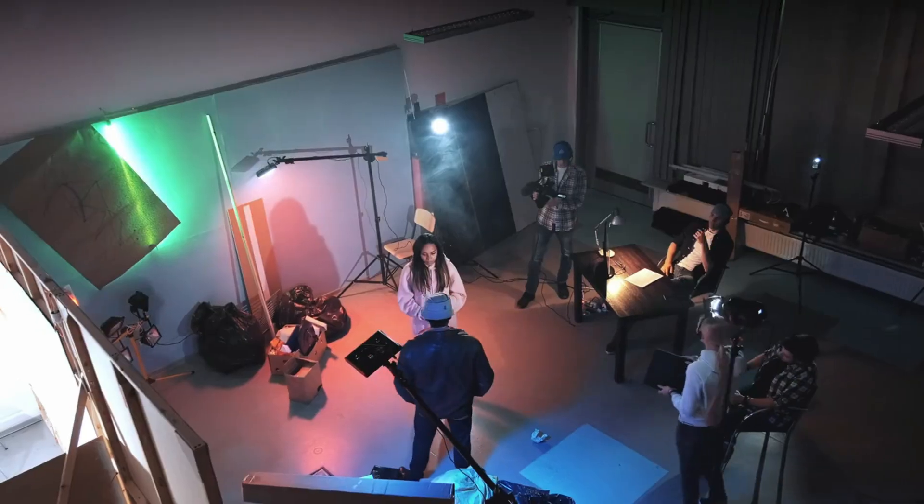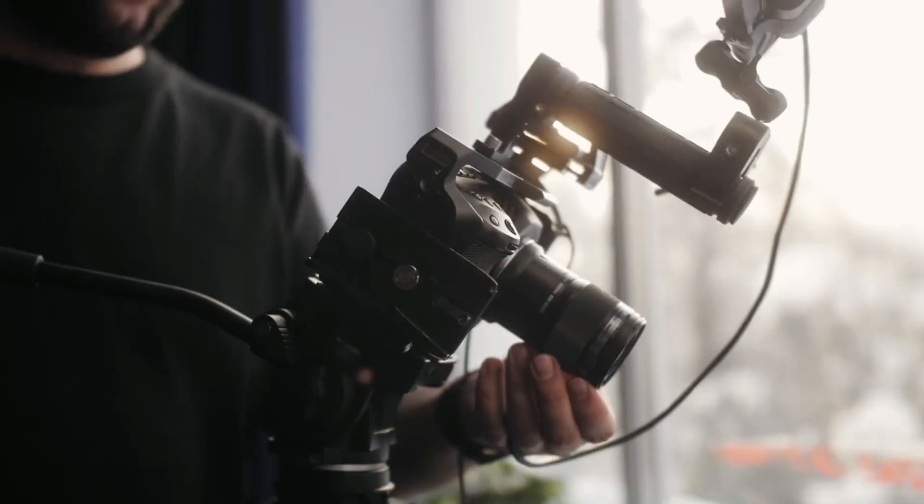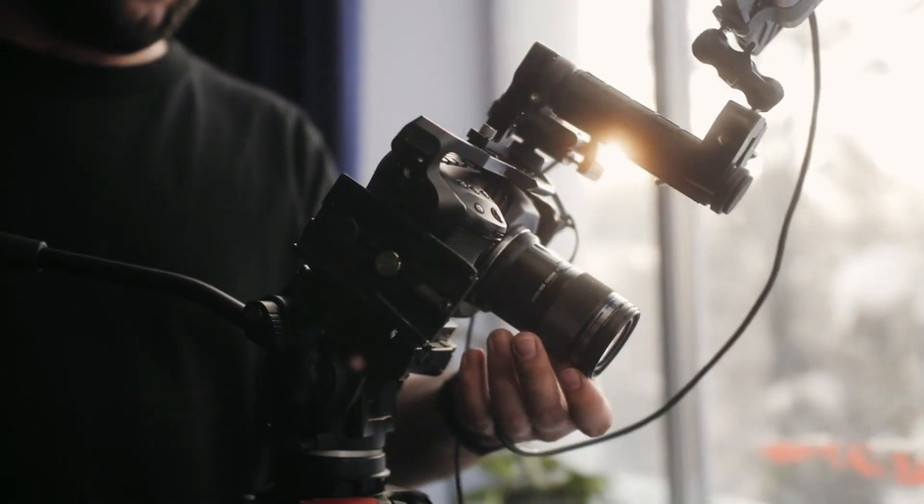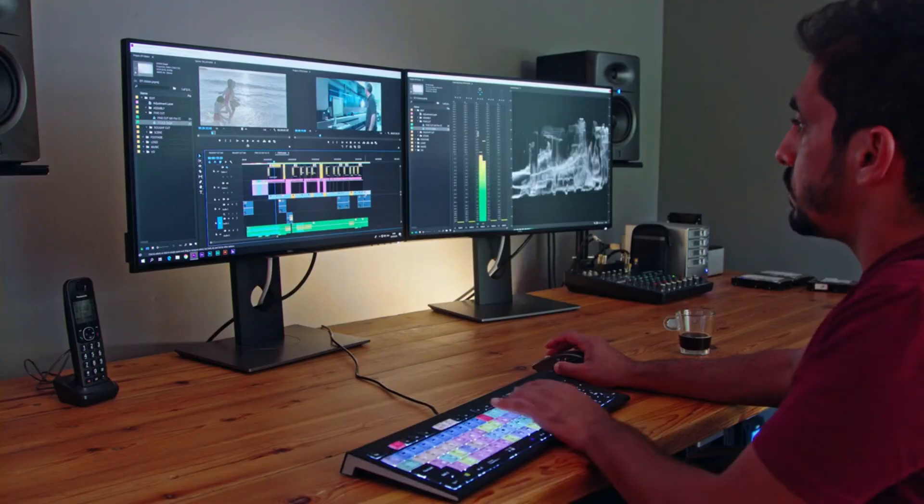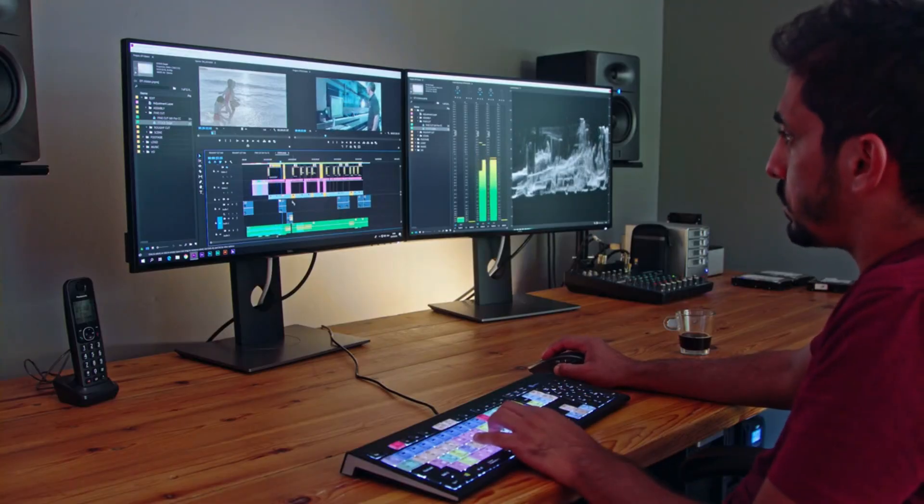You need to set up a suitable environment, use a good-quality camera for shooting, and if you're not a skilled presenter, you may have to hire one. Additionally, editing the video takes time and effort.